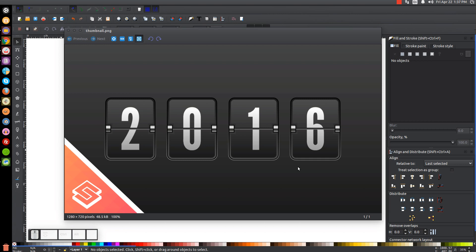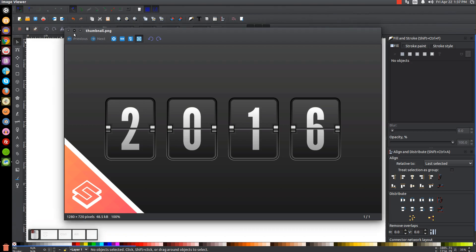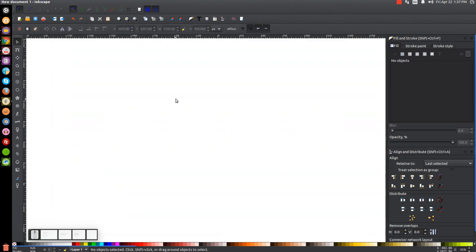This is Nick with LogosbyNick.com and in today's tutorial I'll be demonstrating how to create this vector flip clock graphic using Inkscape. At any point in this tutorial you could look down at the bottom left-hand side of my screen to see which mouse clicks and keystrokes I'm using. So I'll minimize this and we'll get started in Inkscape.